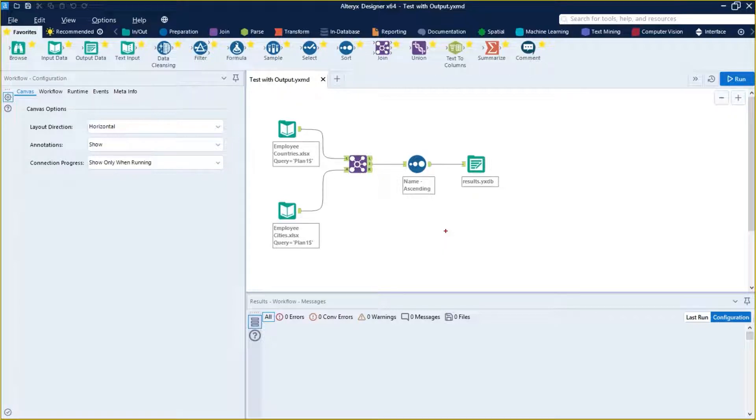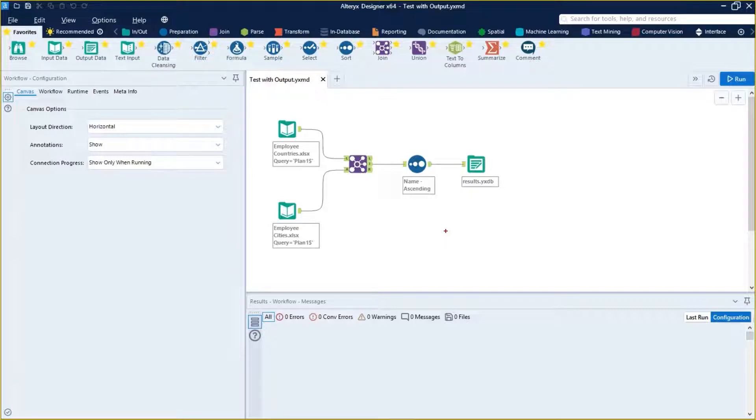It's necessary that you have knowledge about some interface tools. You can see all the interface tools by clicking on interface group right here.